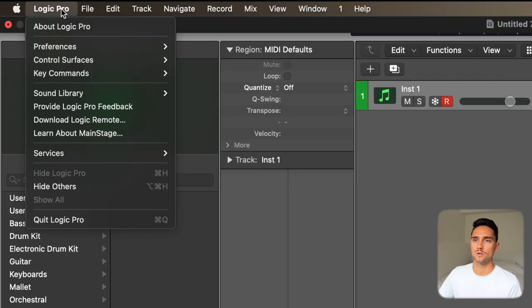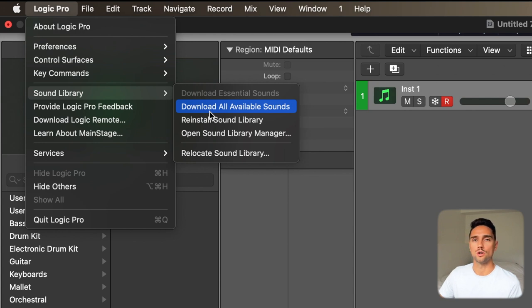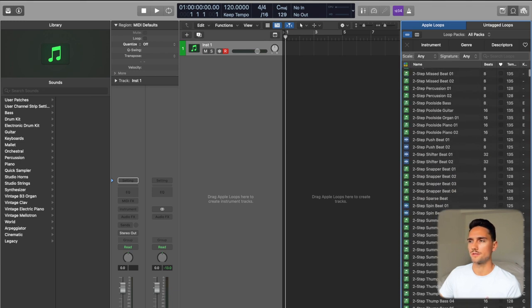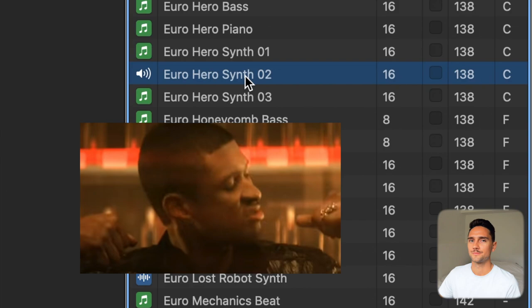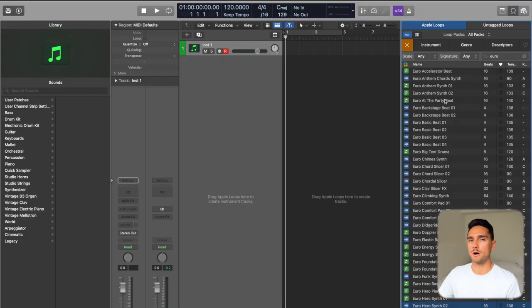If you go to Logic Pro > Sound Library and click 'Download All Available Sounds' — mine is a bit messed up because I had a computer crash so it's not recognizing all my available sounds, but I do have them all. Make sure you have all of those additional Apple Loops; I think there's like 60 or 80 gigs worth. There are some really great loops on there — lots of great loops come with Apple Loops and I highly recommend downloading the additional content.